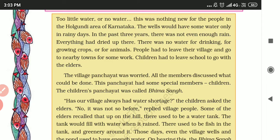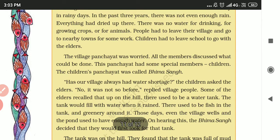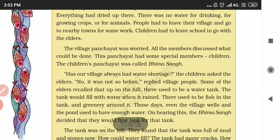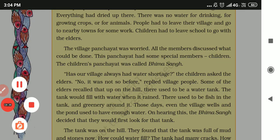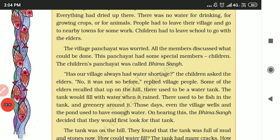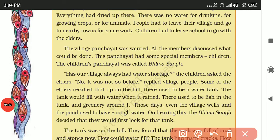In the past three years there was not enough rain; everything had dried up. There was no water for drinking. People had to leave their village and go to nearby towns to find work.